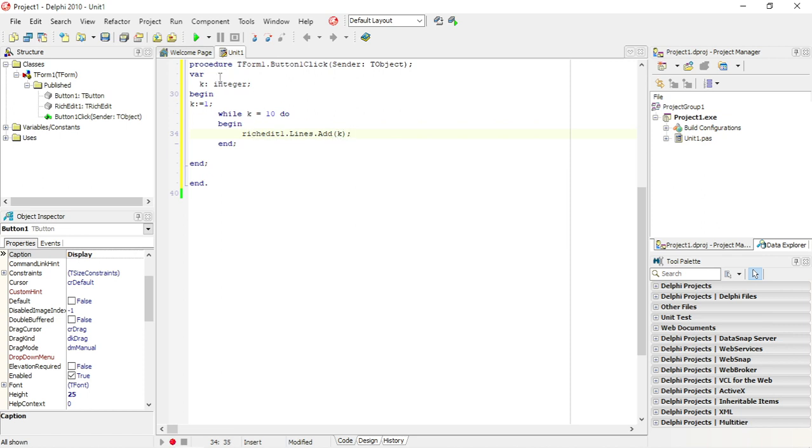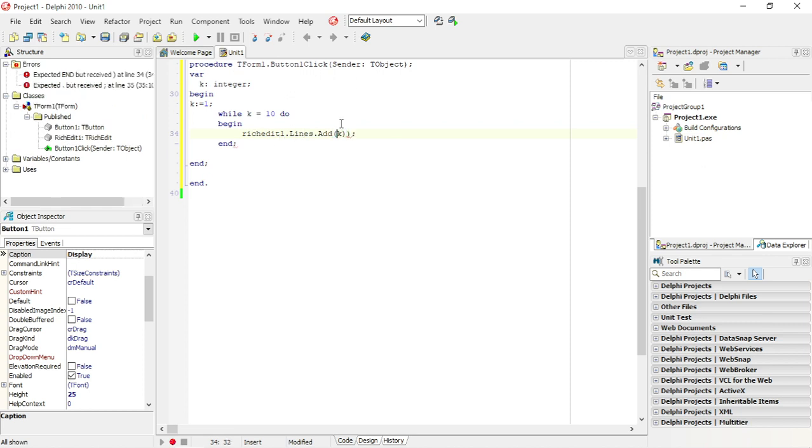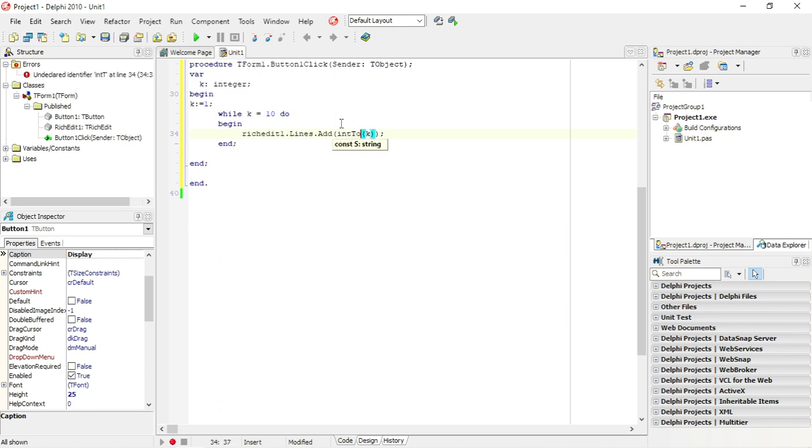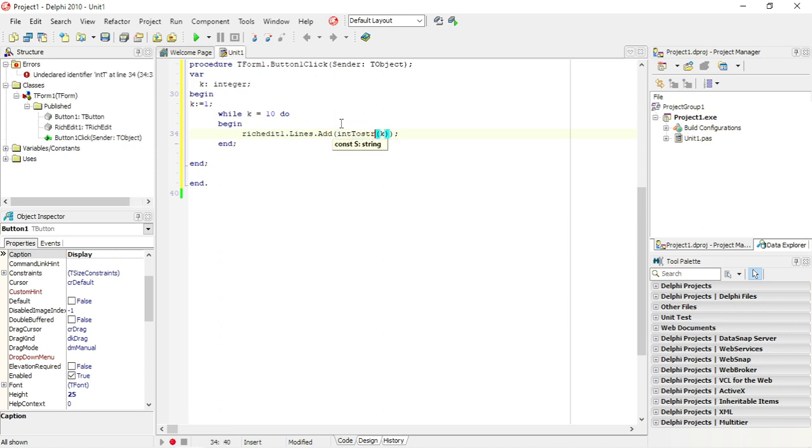I want to display k in the rich edit. K is integer. Rich edit lines dot add expects a string so I need to convert this from integer to a string. I'm just going to repeat while k is equals to 10.